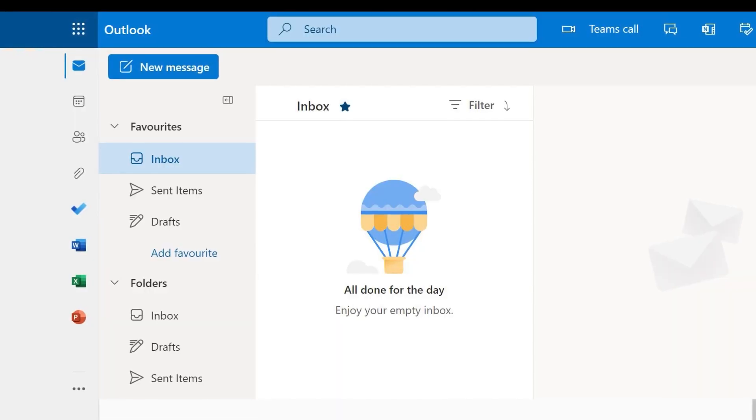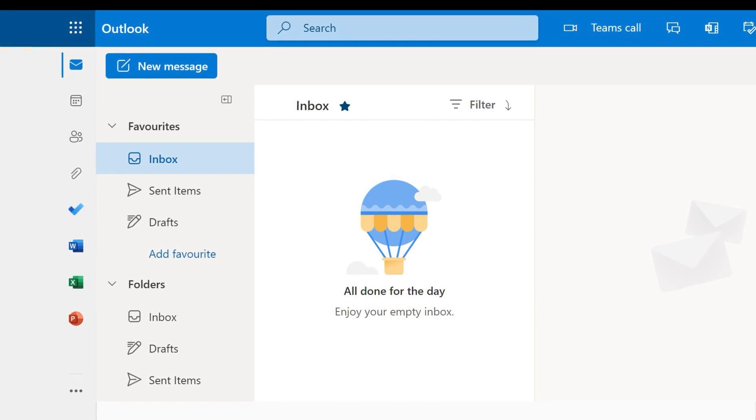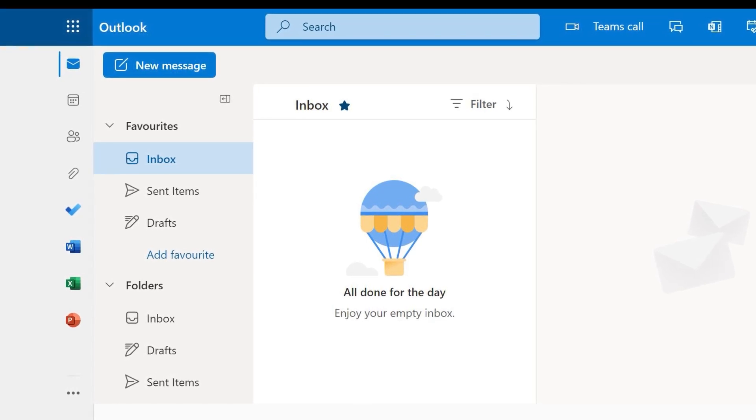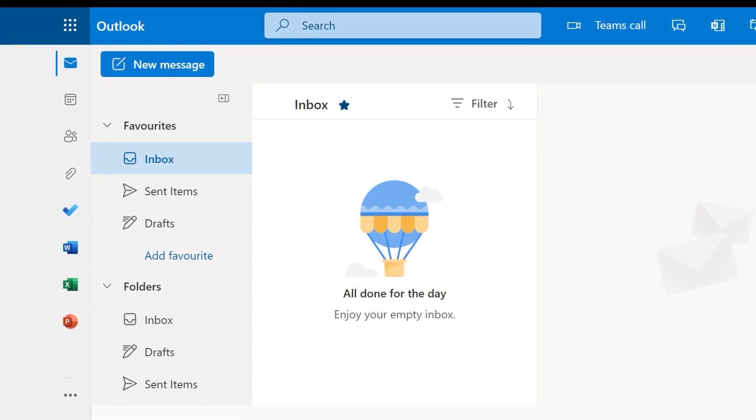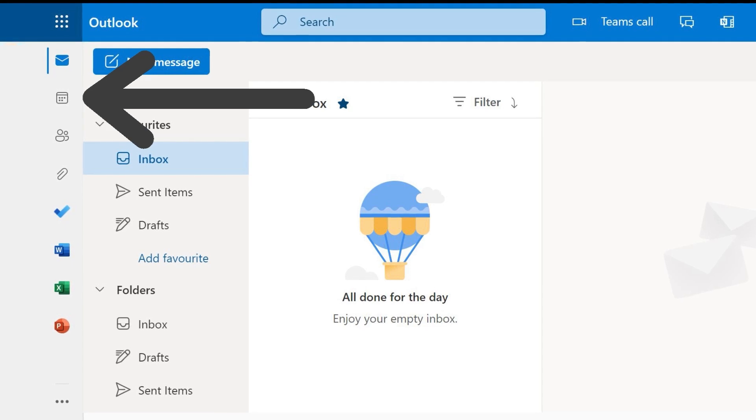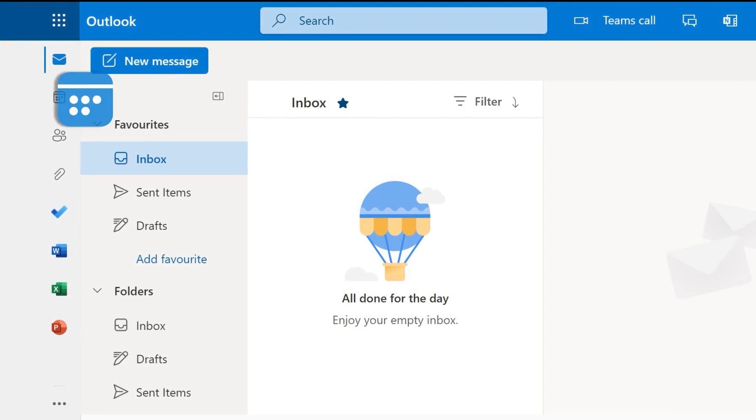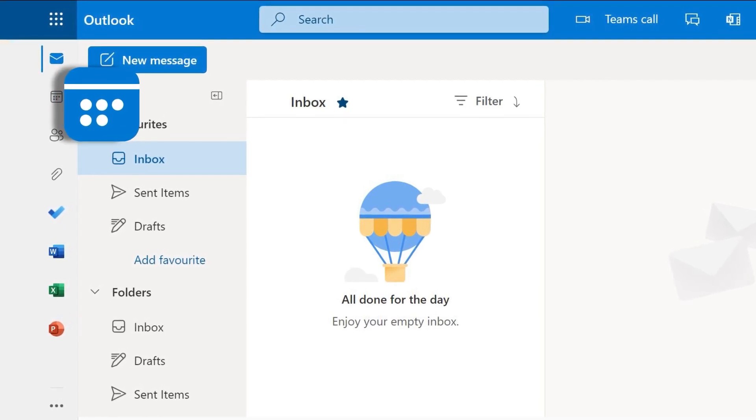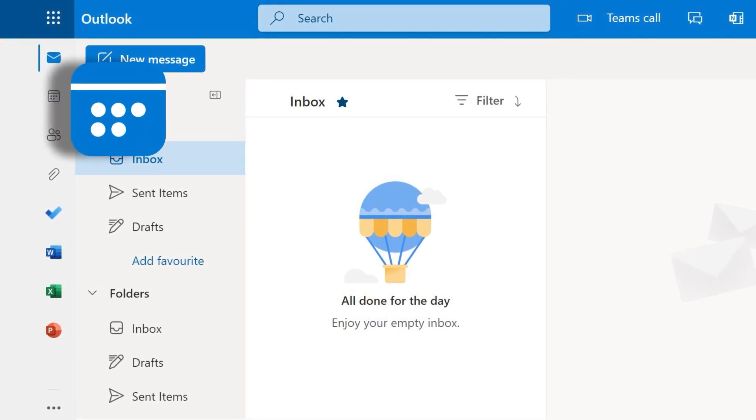You'll now be in your Outlook email inbox. Your timetable is located in the calendar feature, so locate and click the calendar icon.